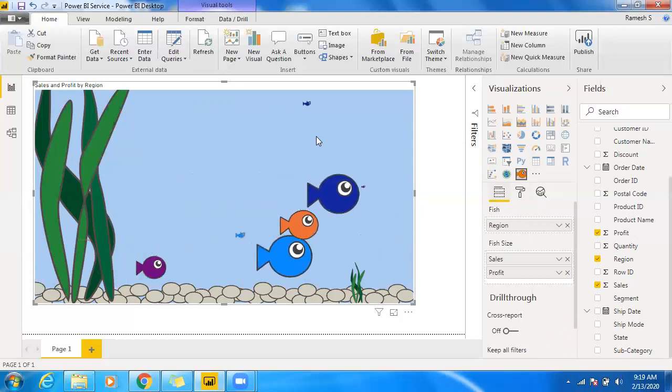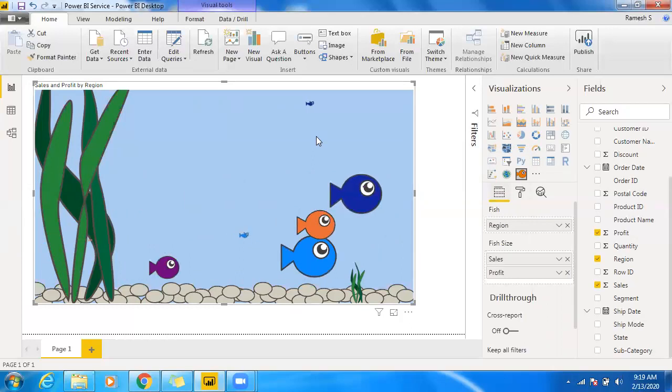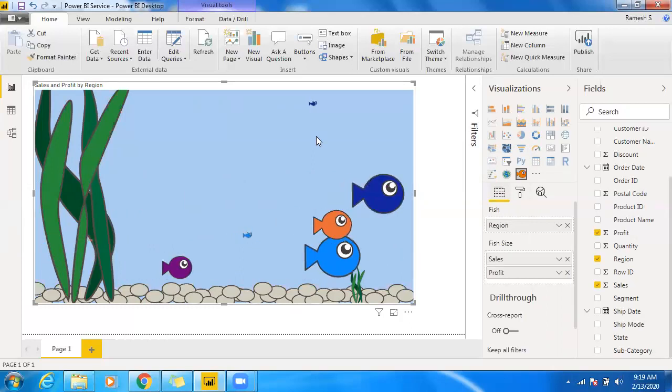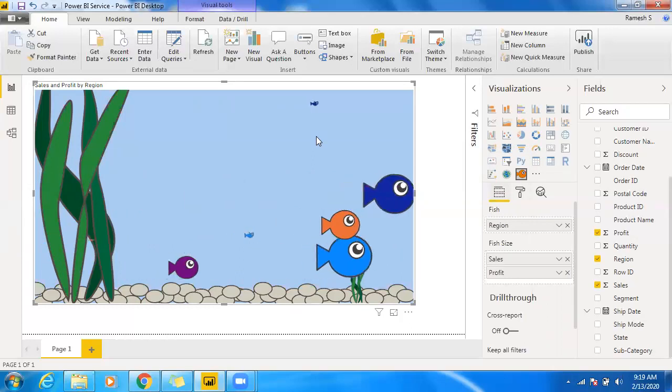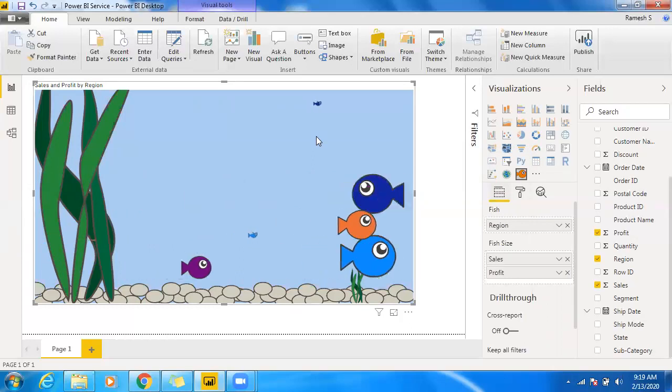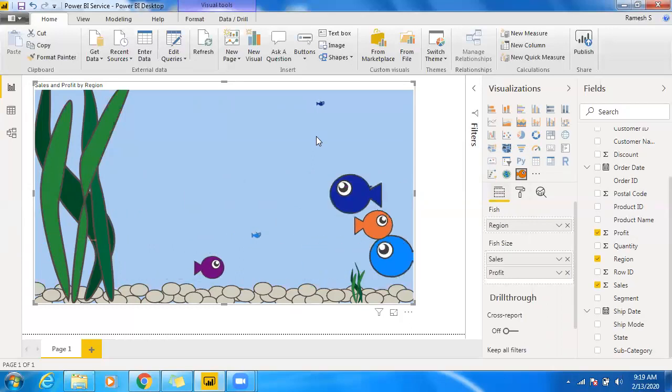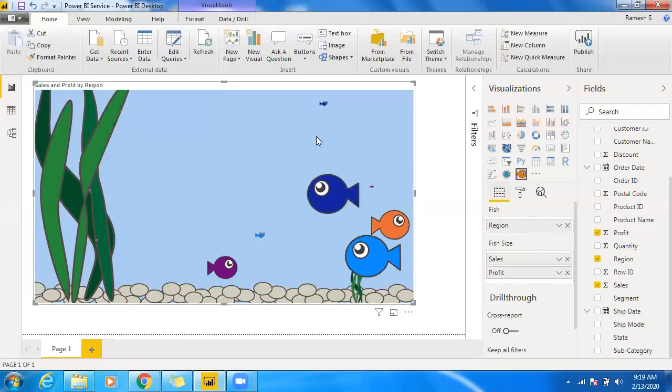So yeah, it's cool. It's pretty cool actually and kind of an animated chat available in Power BI.